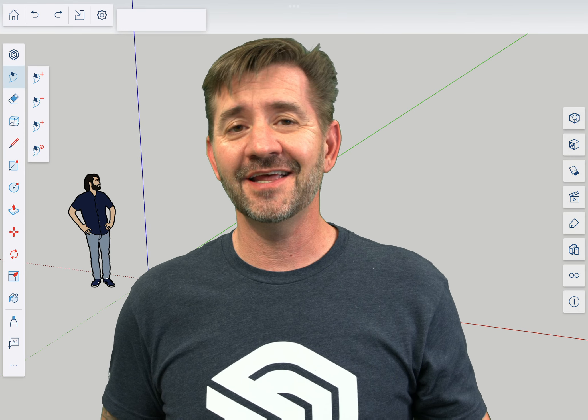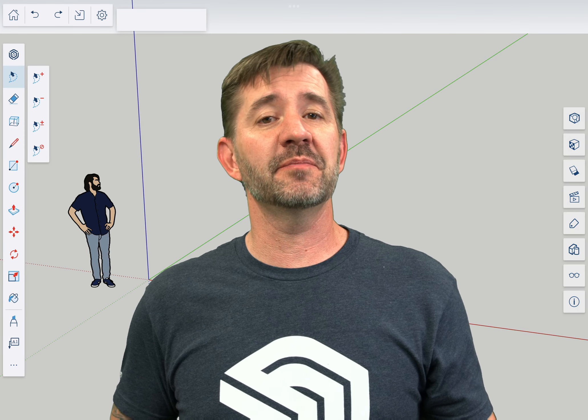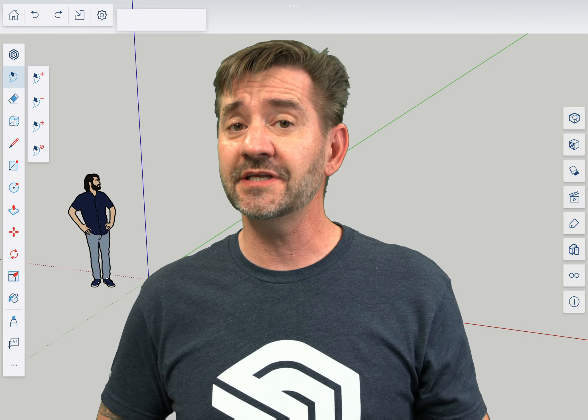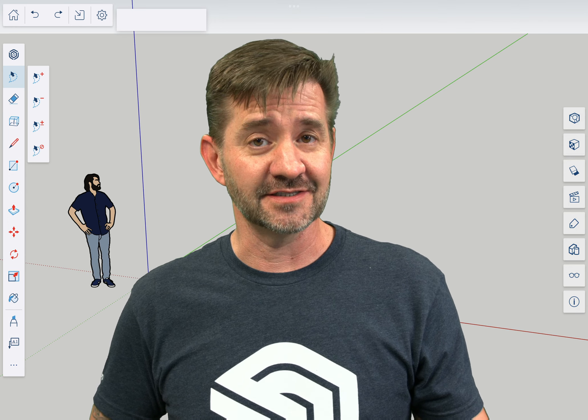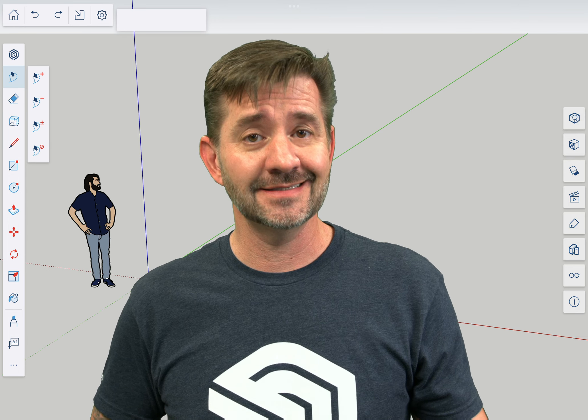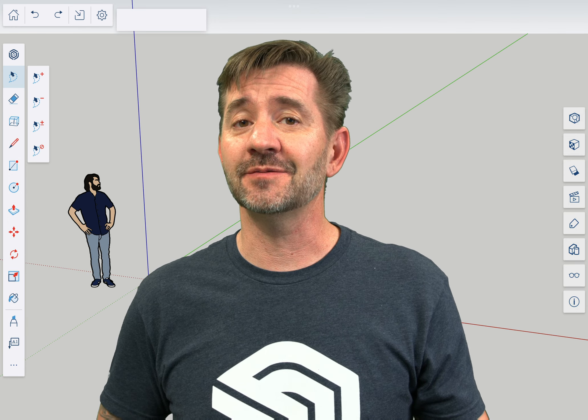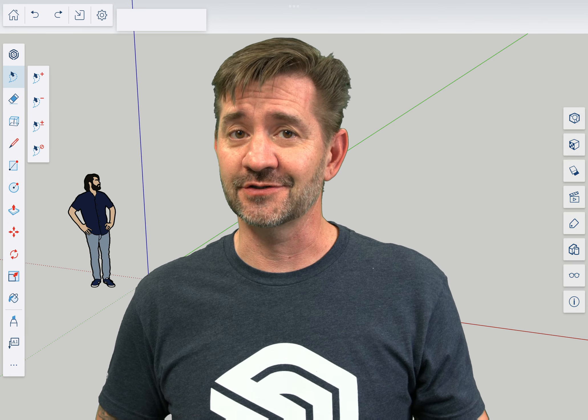Hey guys, I'm Aaron and this is SketchUp for iPad Square One, where we take a look at the fundamentals of using SketchUp for iPad. Today we're going to talk about the tape measure tool.